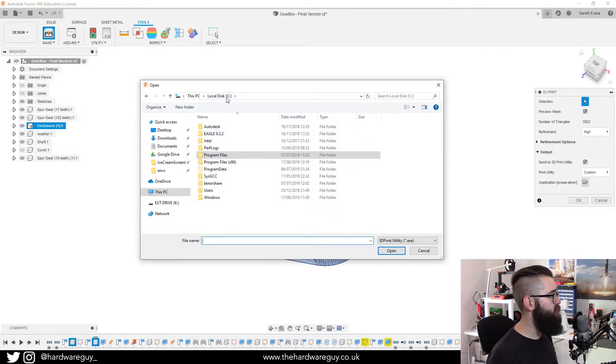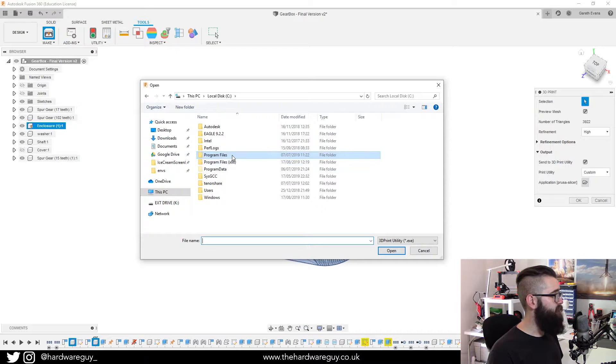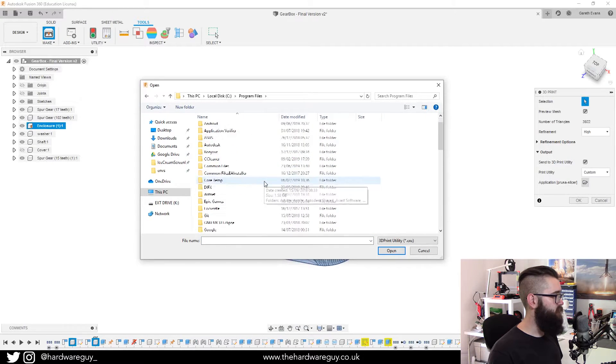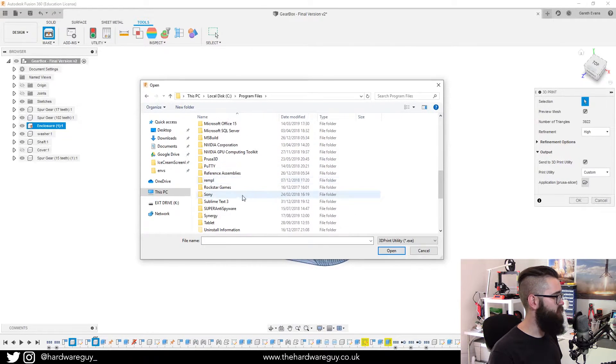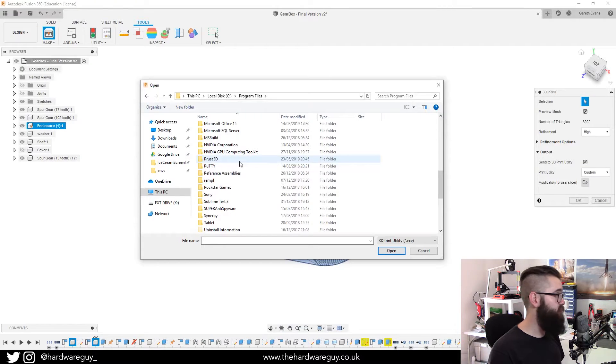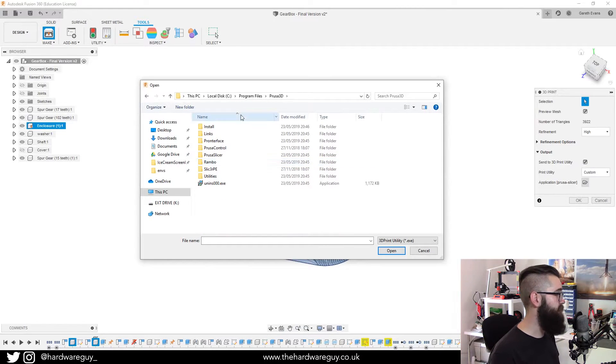So what I do is come into the local C drive, come down to program files and in here, there should be a file called Prusa 3D. So I'm going to click into that.